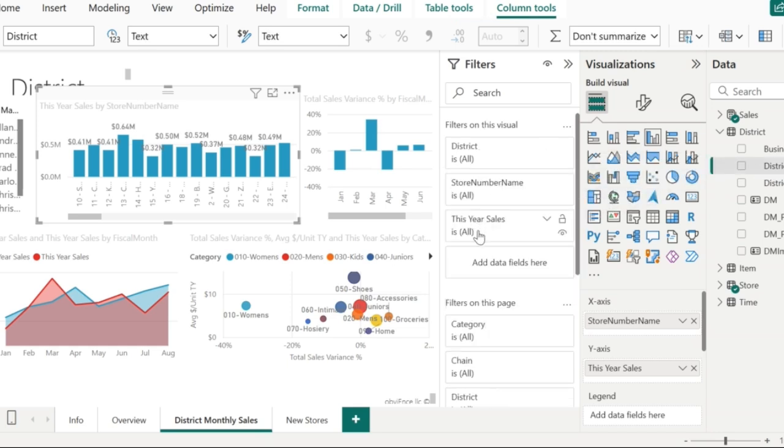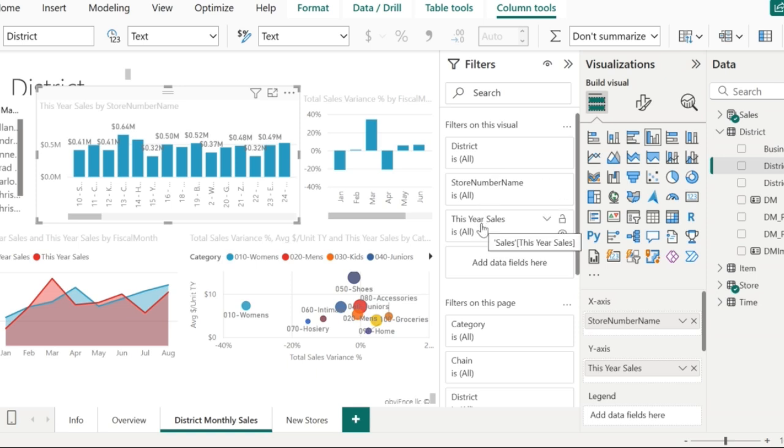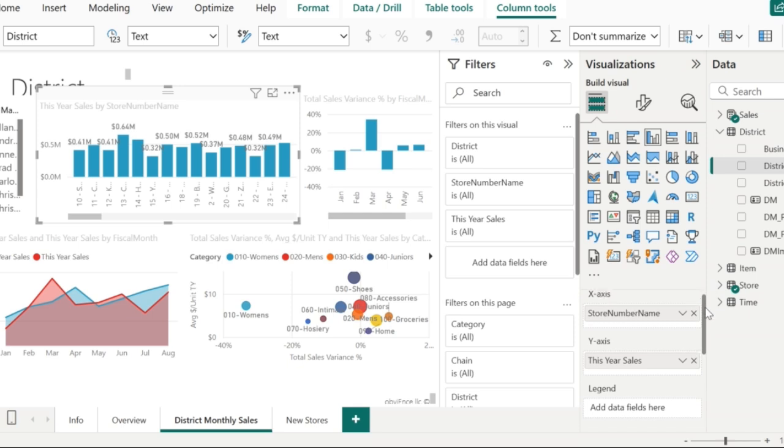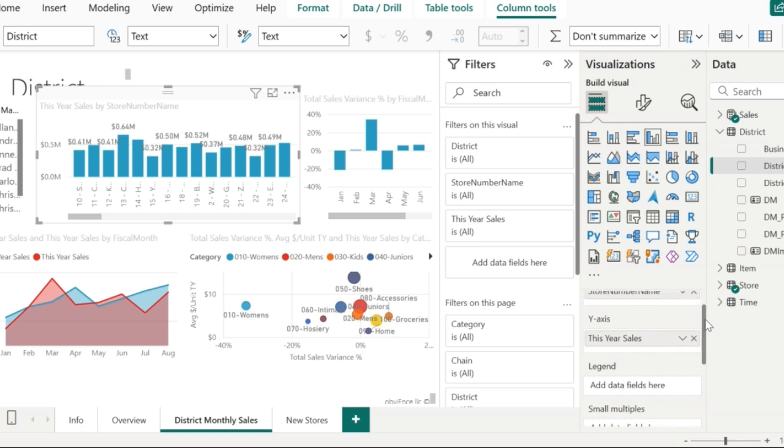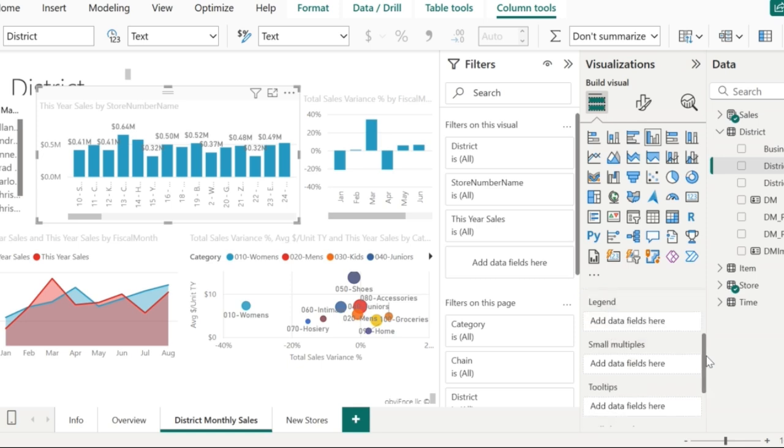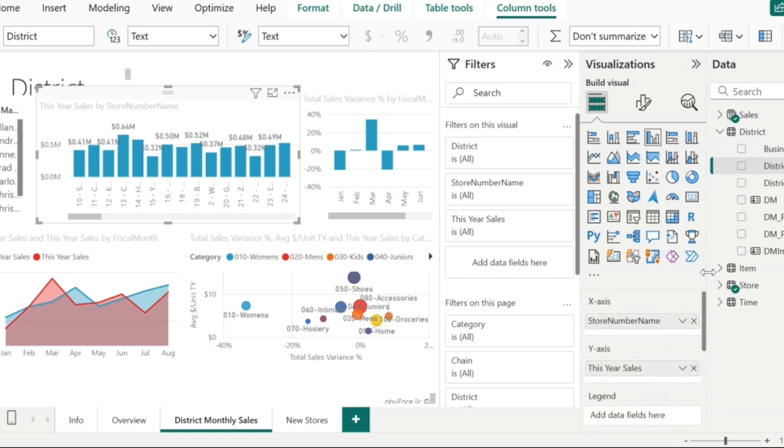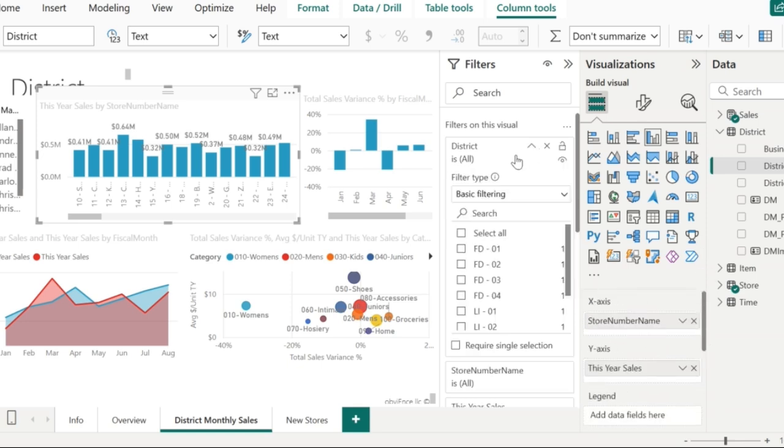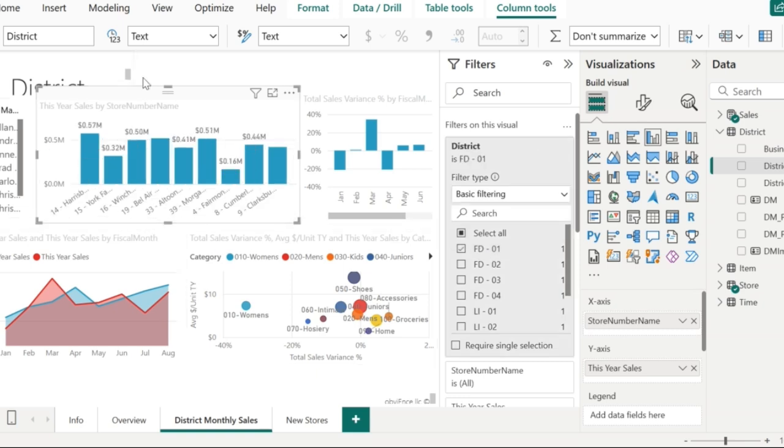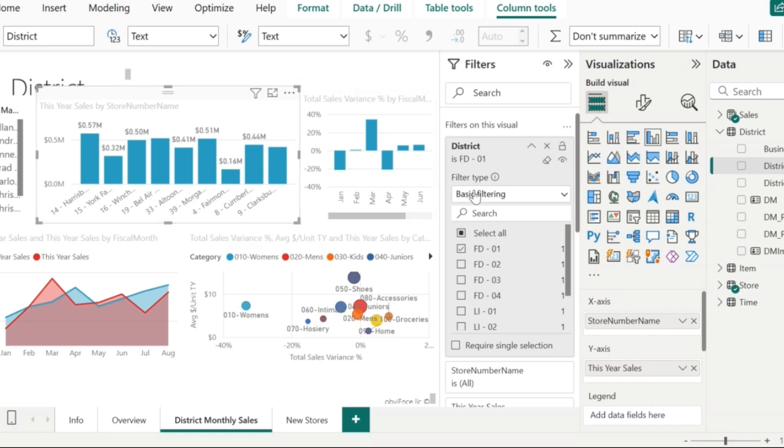In the filters pane, you can see three fields which are district, store number name, and this year sales. Whereas, in the visualization, you can see only two fields which are the store number name and this year sales. Let me now filter on district which is FD01, which is going to refresh this visual with the filter on district where the value is FD01.